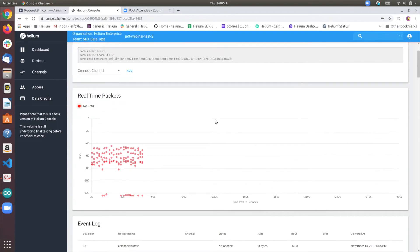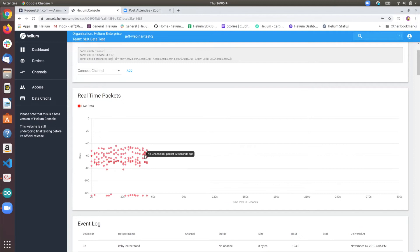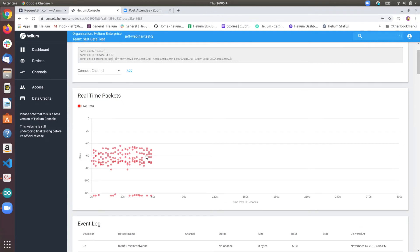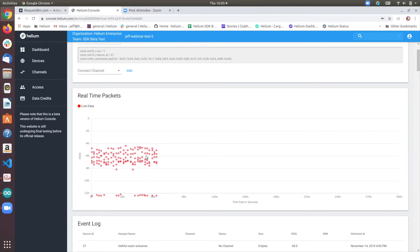Moving back up, you'll notice that these packets appear red and that's because there is no channel set. So they are currently not being routed to any endpoint. So let's do that now.